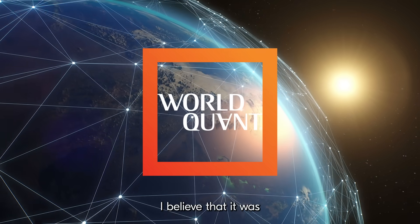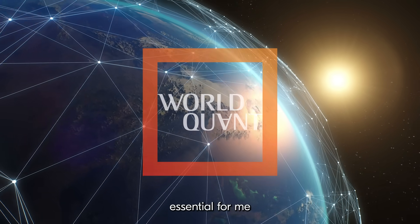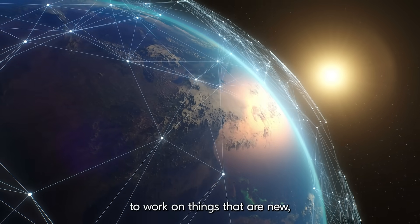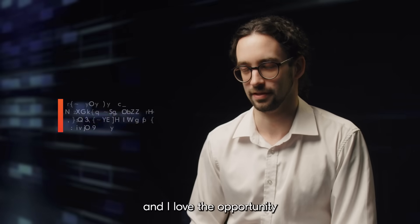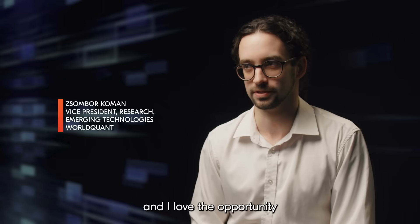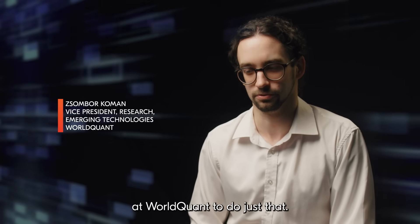I believe that it was essential for me to work on things that are new and I love the opportunity at WorldQuant to do just that.